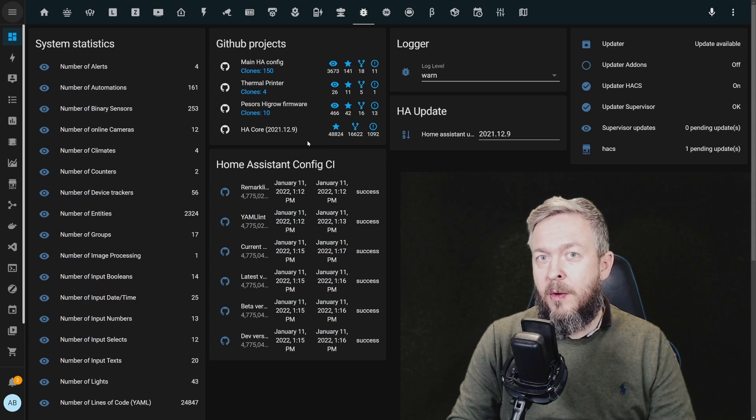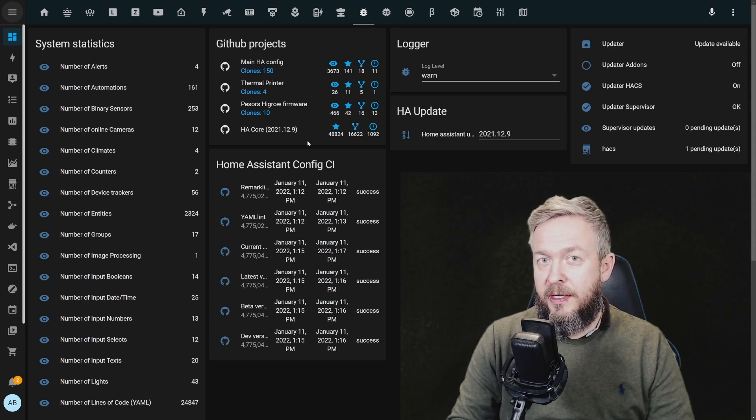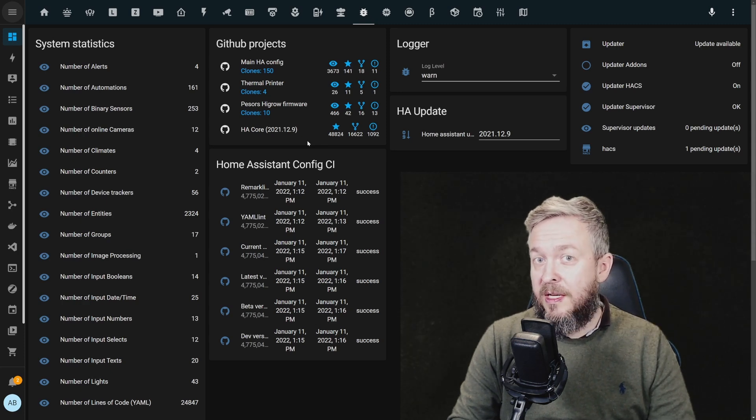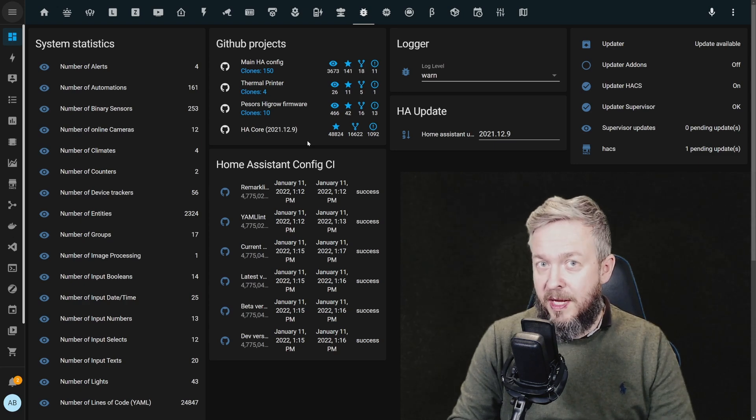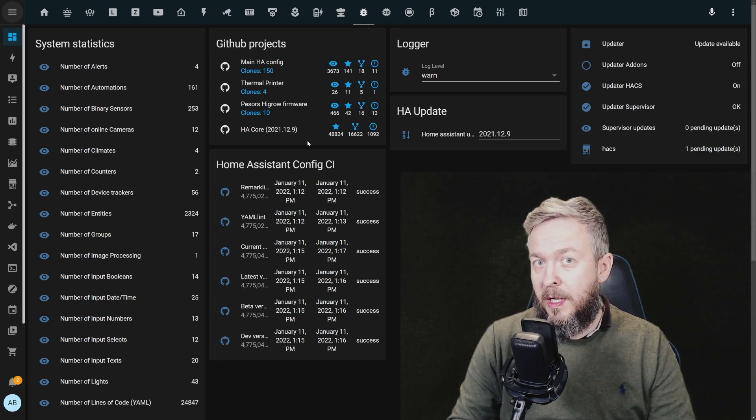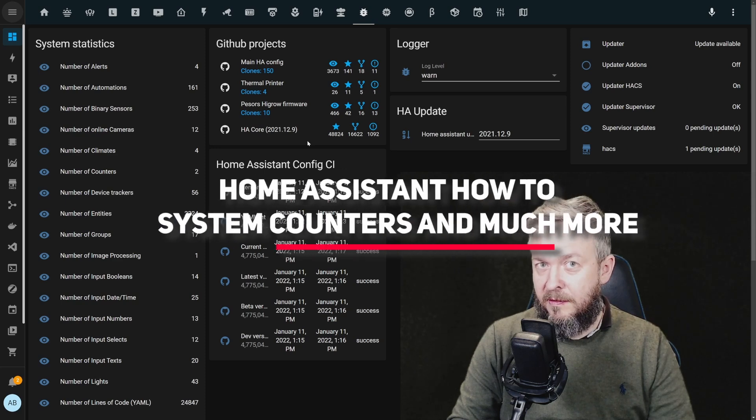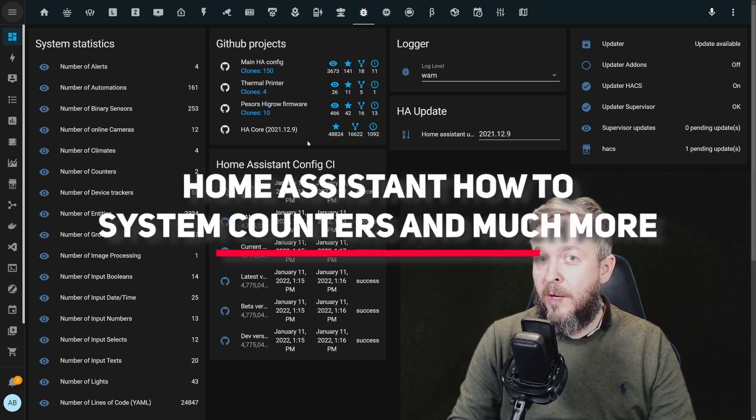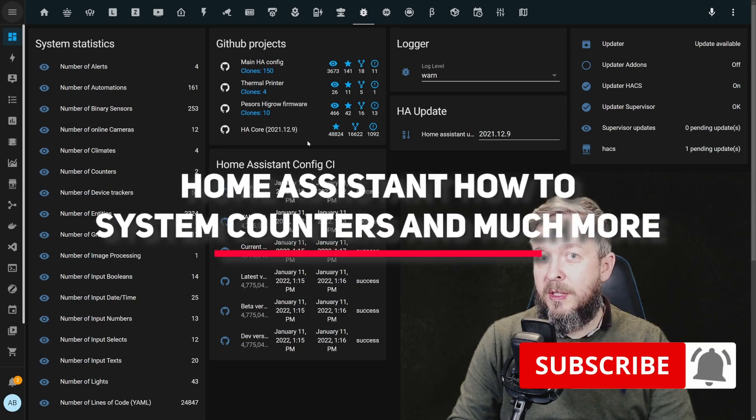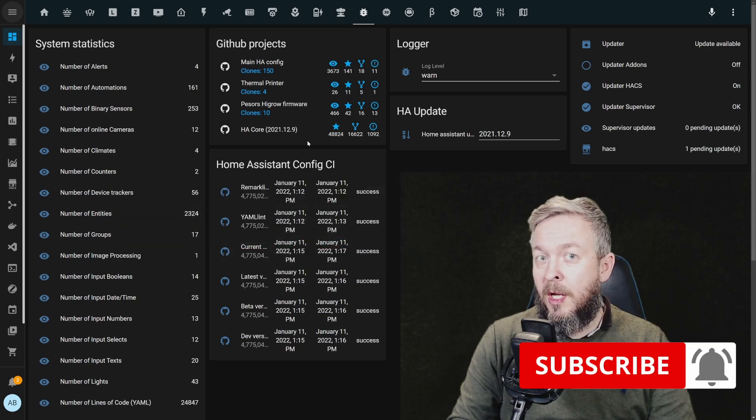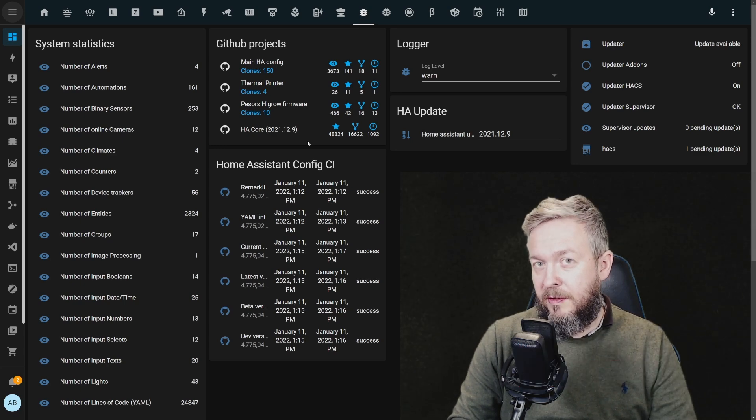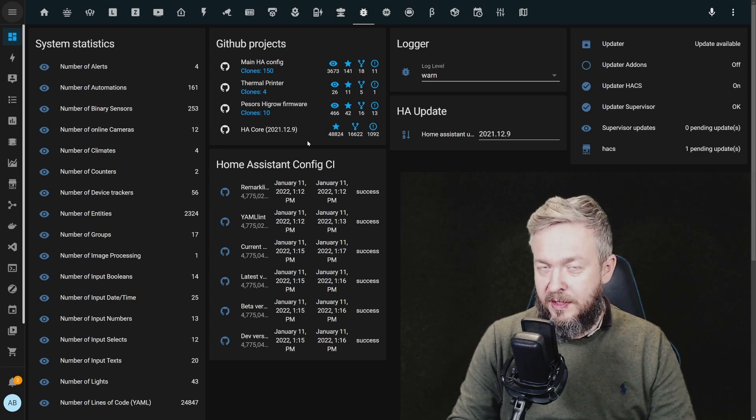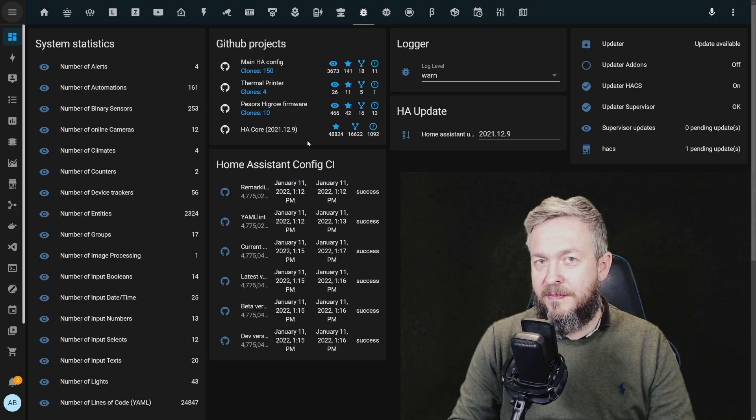Have you ever wondered how many sensors, entities, binary sensors, device trackers, cameras your system has? There is a way to show that in Home Assistant. And while we're on that topic, we will also be talking about counting specific entities in Home Assistant.